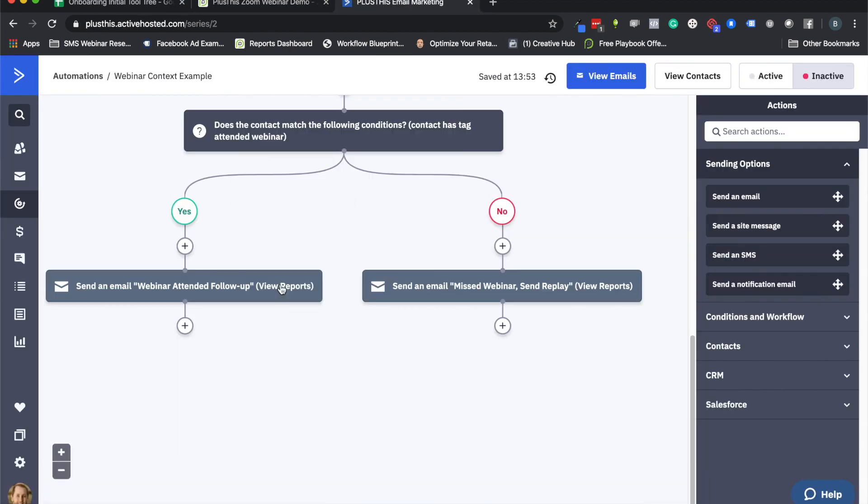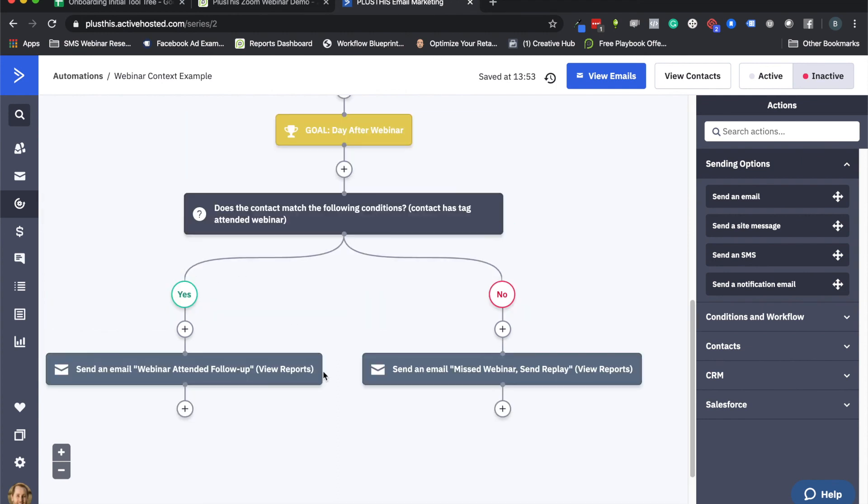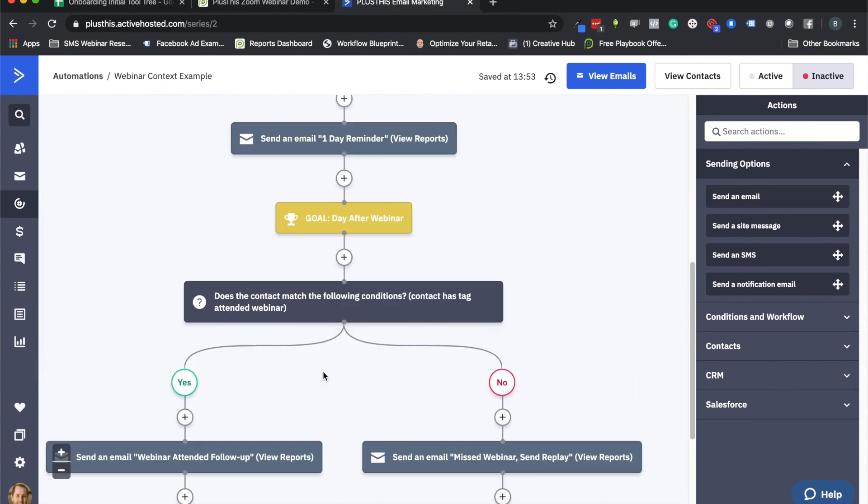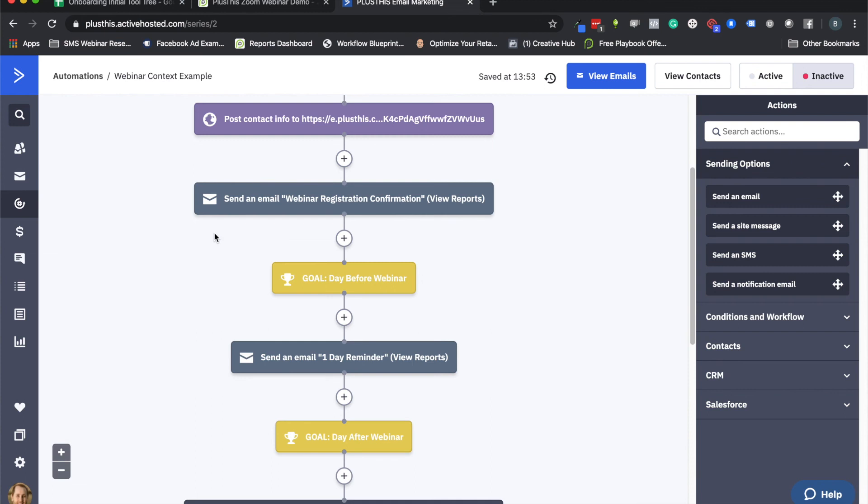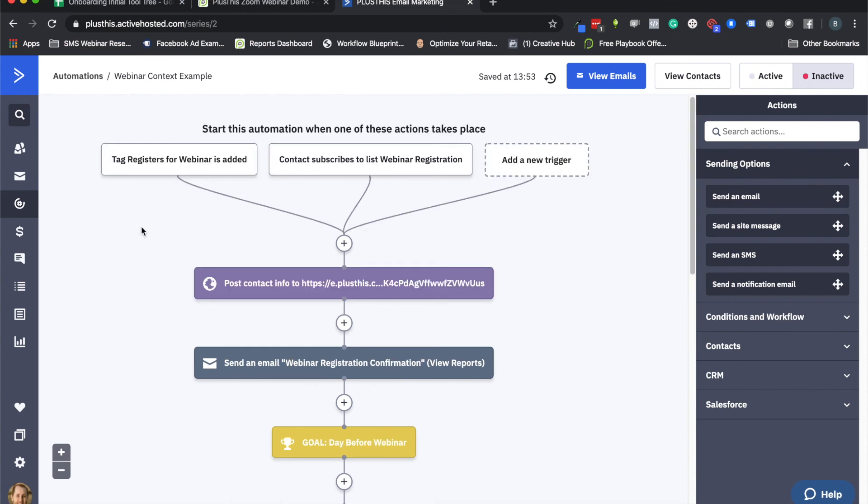And that is a basic, easy to create Zoom webinar connection feature for you. So if you have any questions or you need help with this, don't hesitate to reach out. Our best way to contact us is through email at help@plusthis.com and we'll be happy to jump on and answer your questions there. Otherwise I'll see you on the next video. See ya, bye!